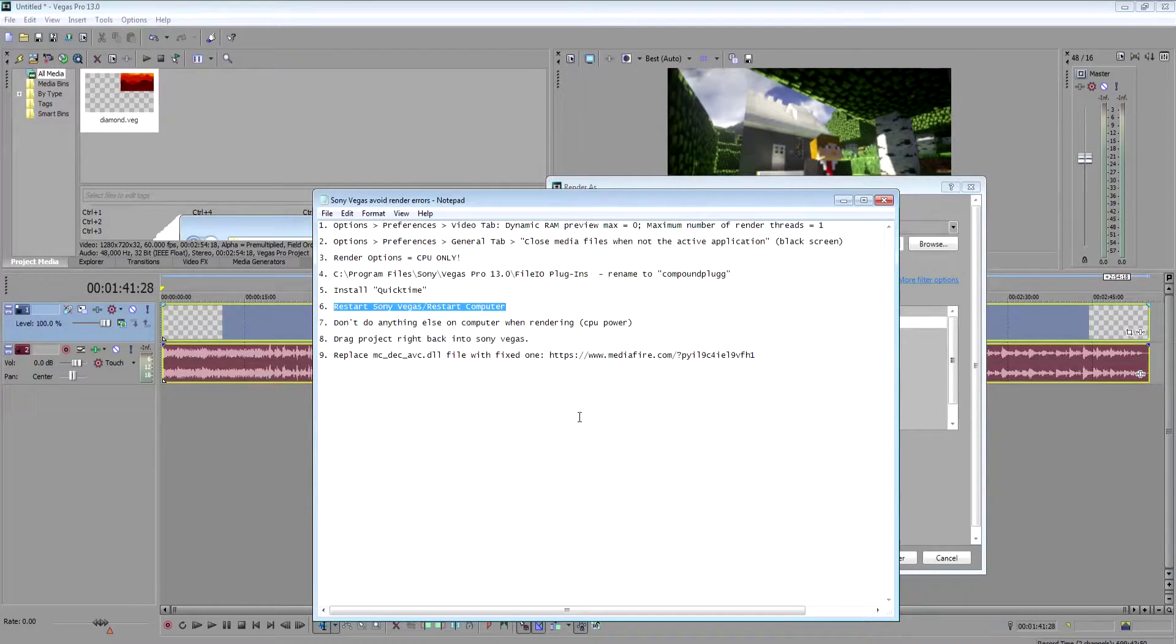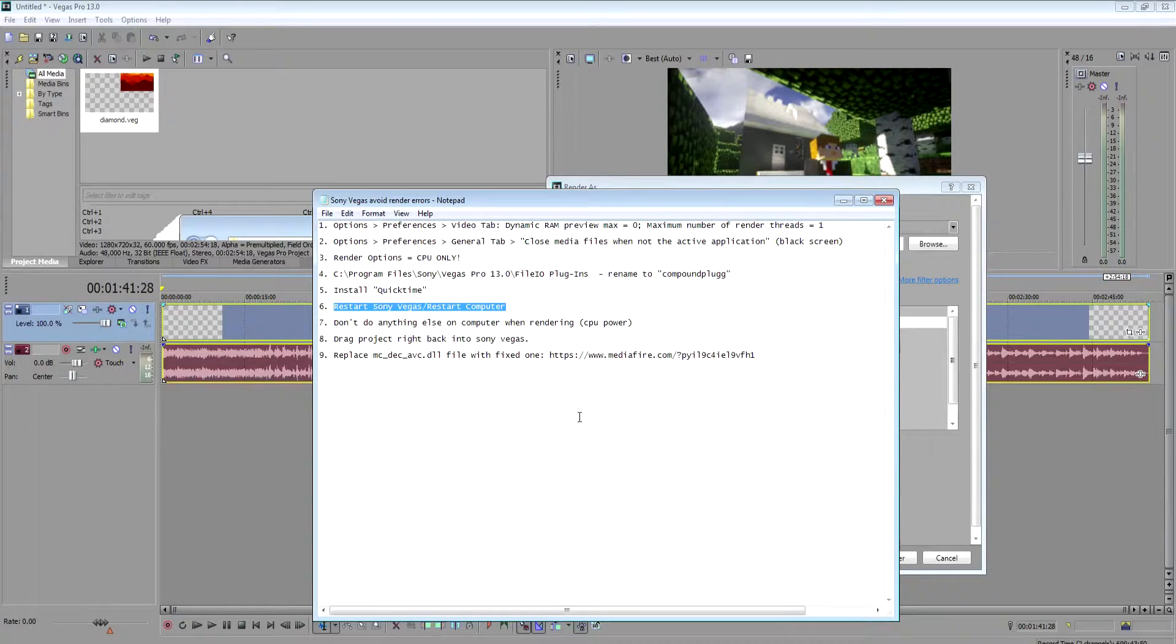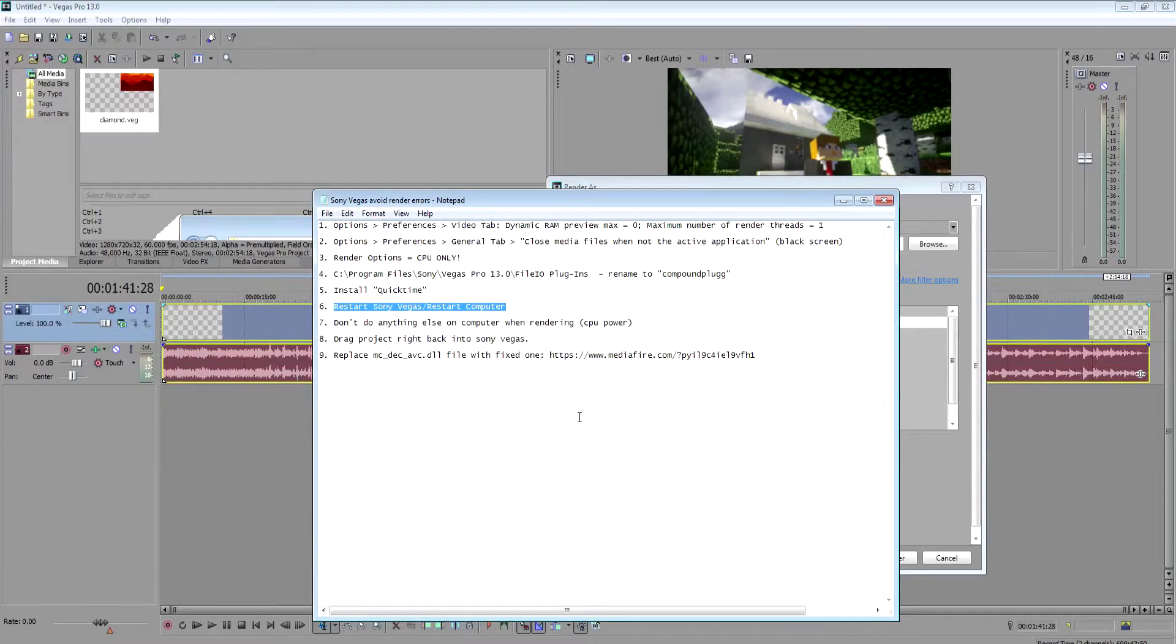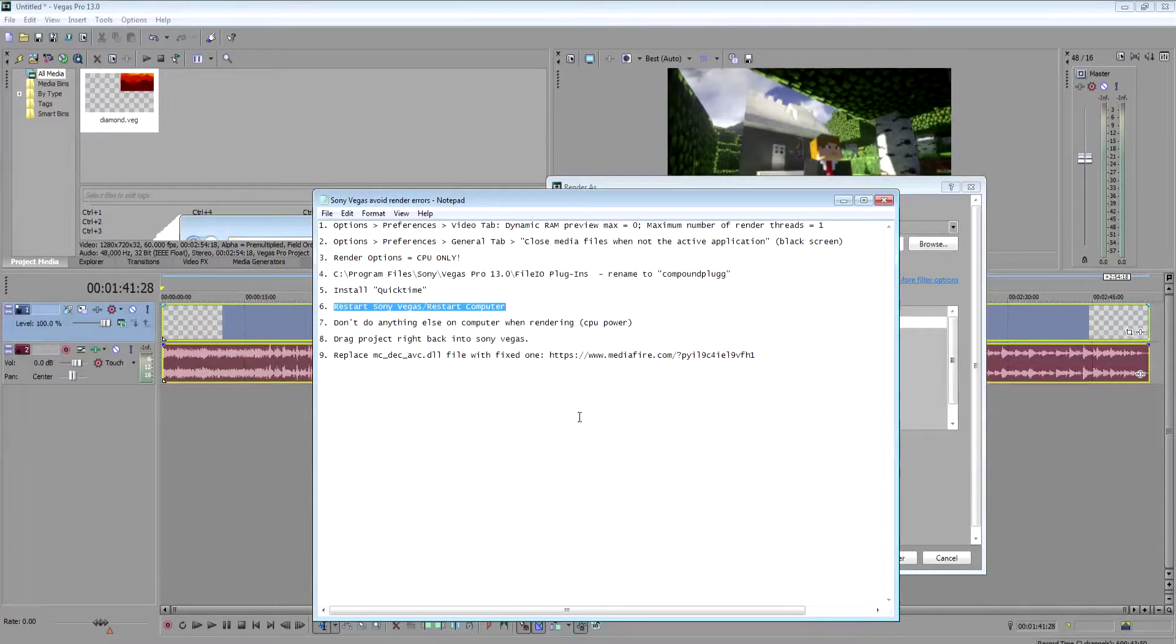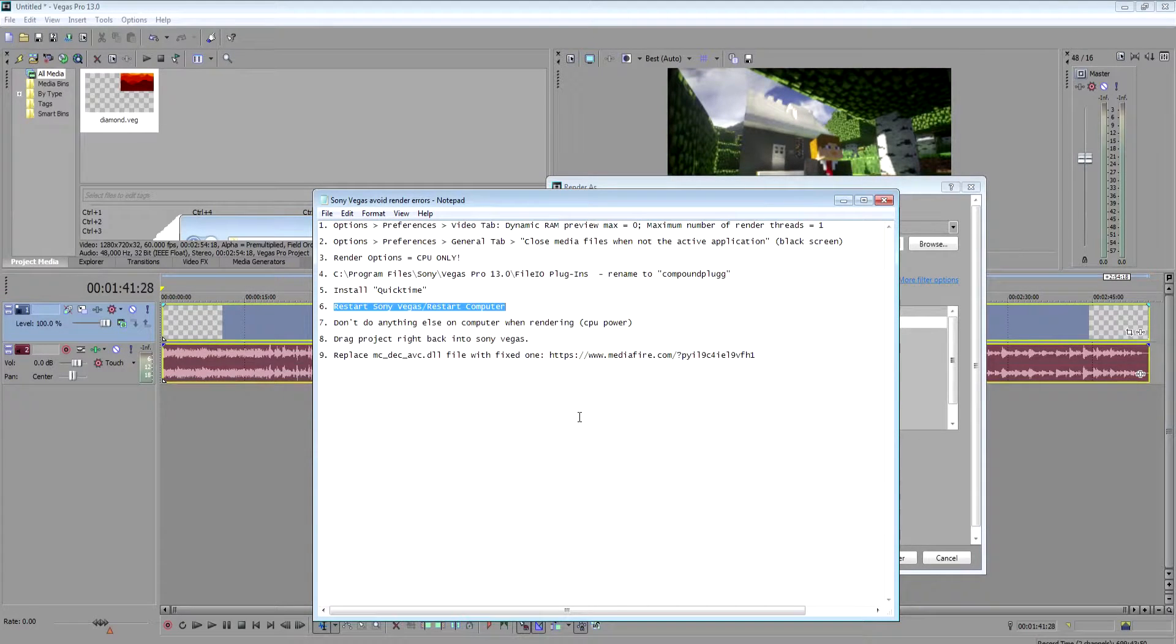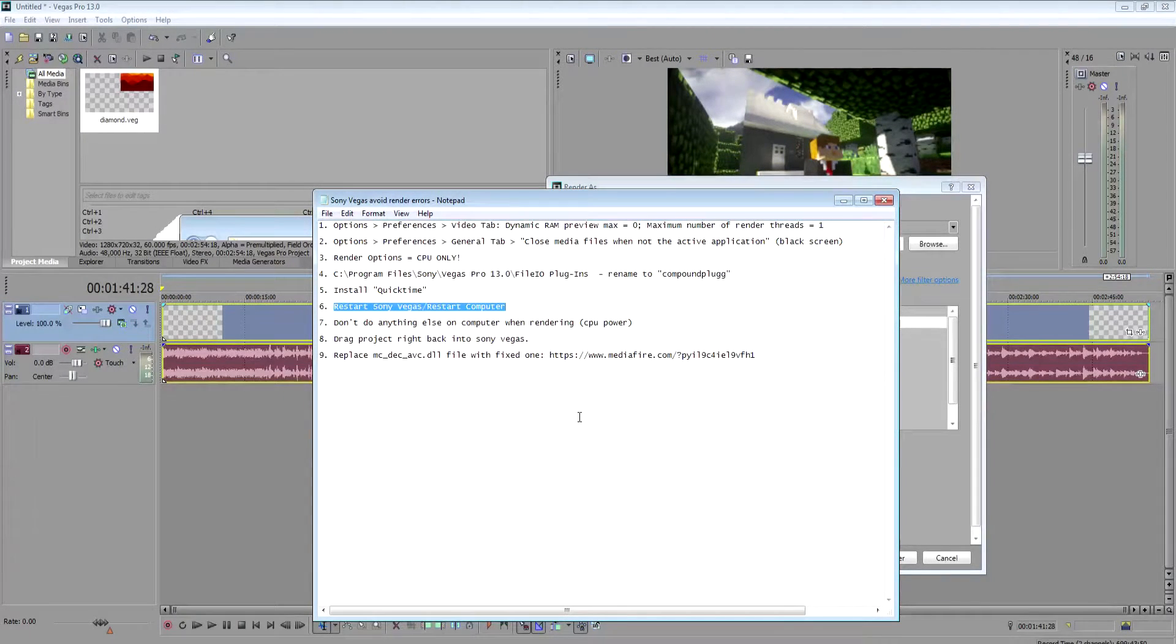After you're done with a project, don't render it right away. Save it and then restart the project and then render it. Also, restarting your computer can help clear the cache and help prevent errors from that as well.